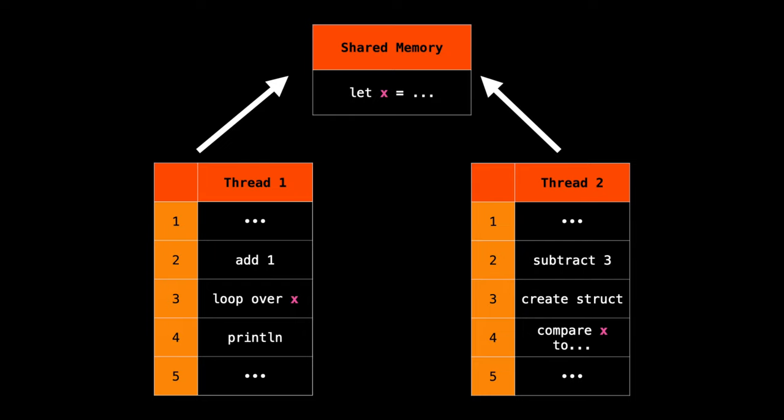When you have two or more threads running at the same time, they're all sharing the same bit of memory and then they're running in parallel. And traditionally in programming, this comes with some inherent difficulties or challenges.